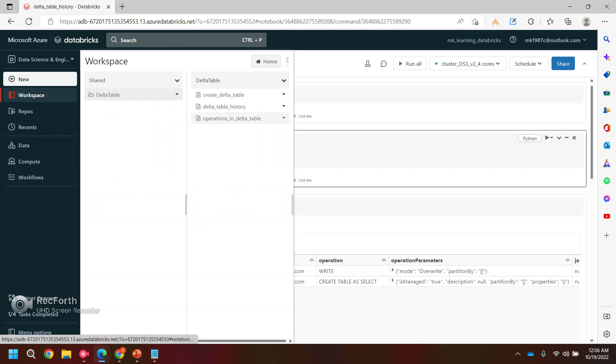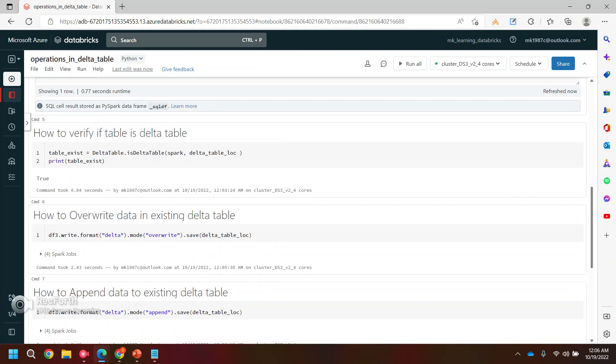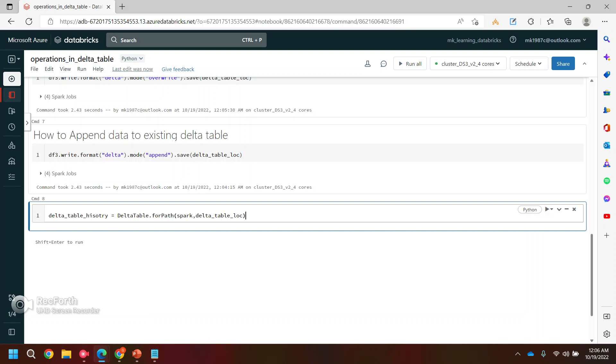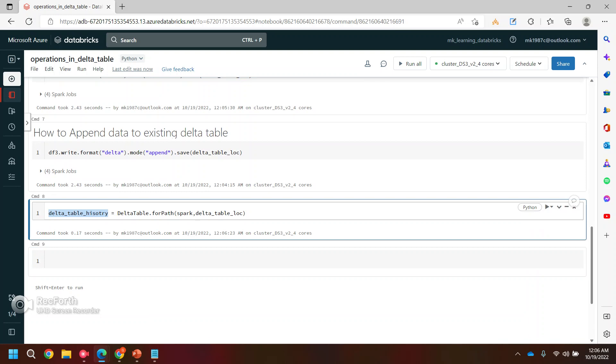Let's go to the operations. And I'll showcase you... Let's run this. And we have now we have the delta table object. Now we can use history function.